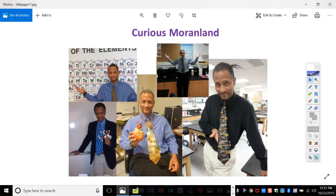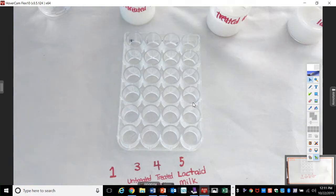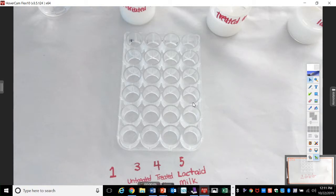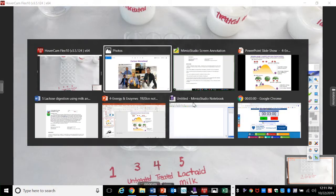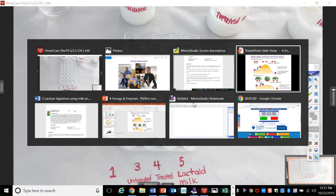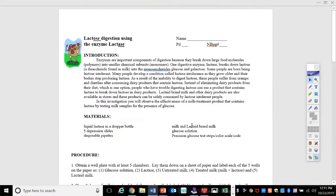Brought to you by Curious Moranland and Mathenyland. Alright, so look at your wells. Let's talk about what in the world we're trying to do with this lab.